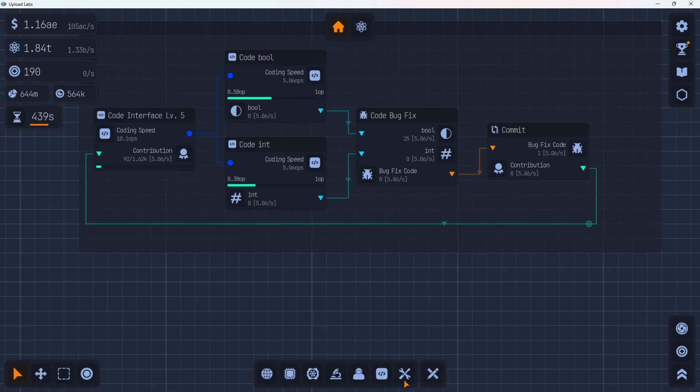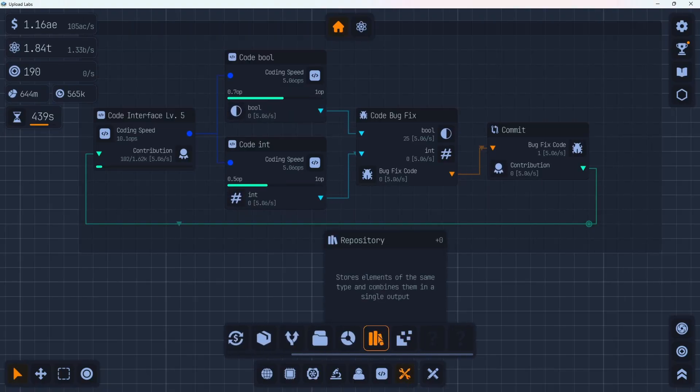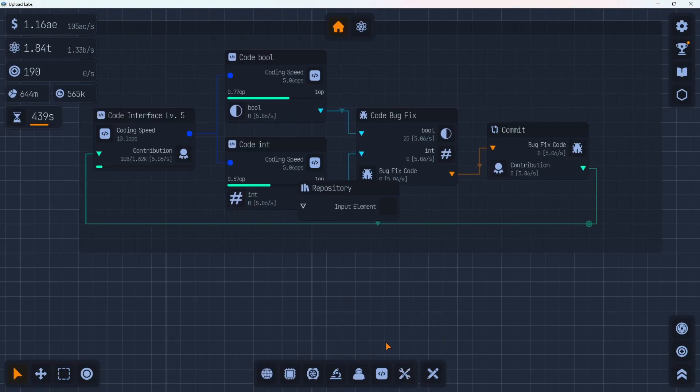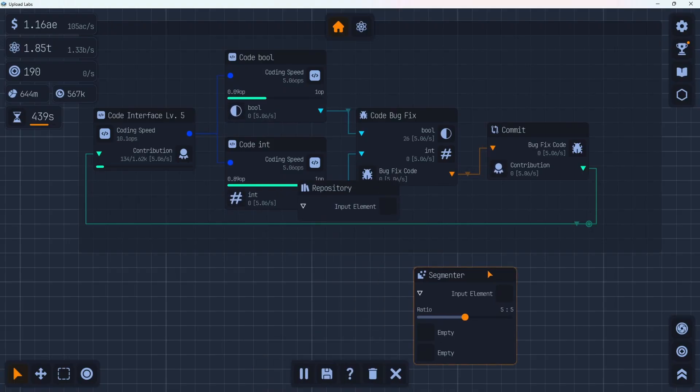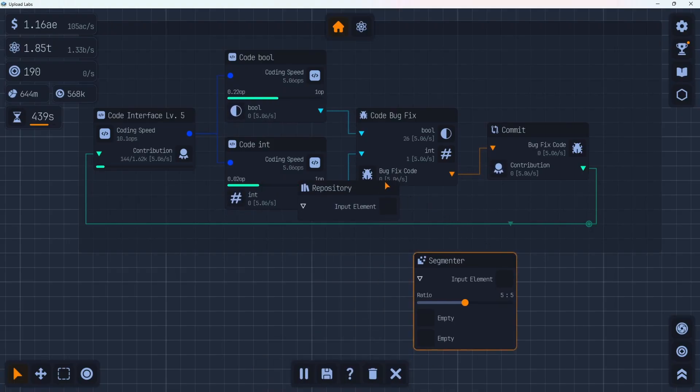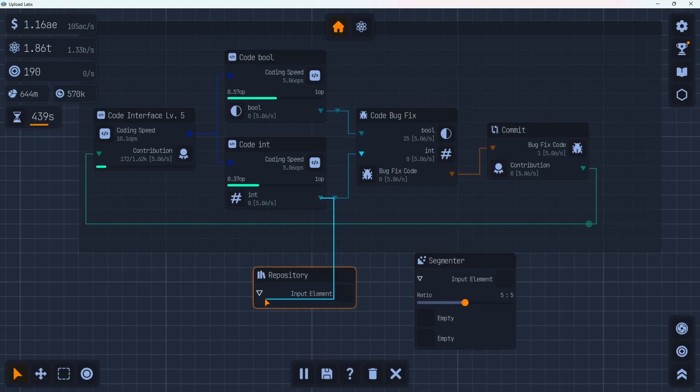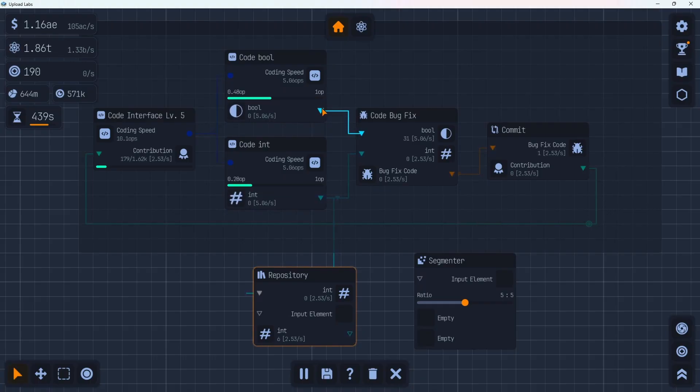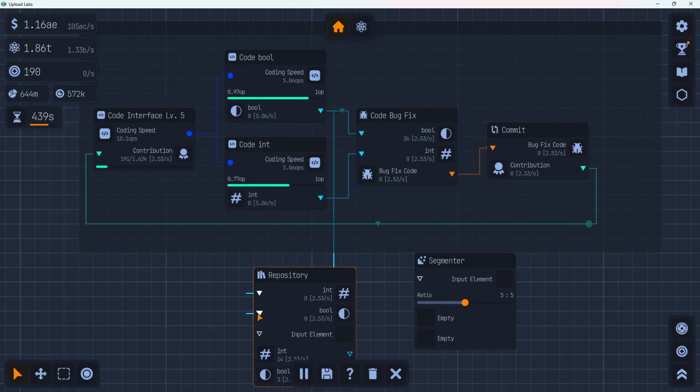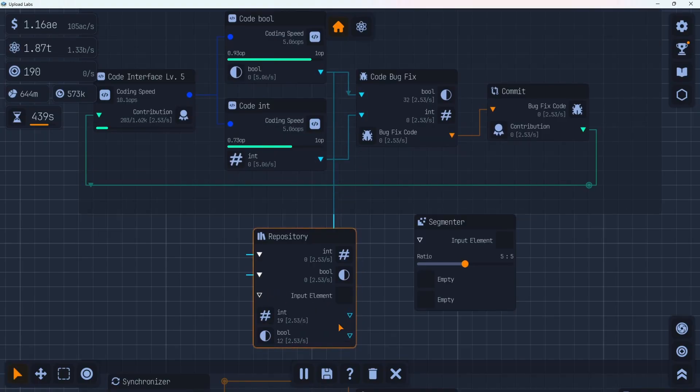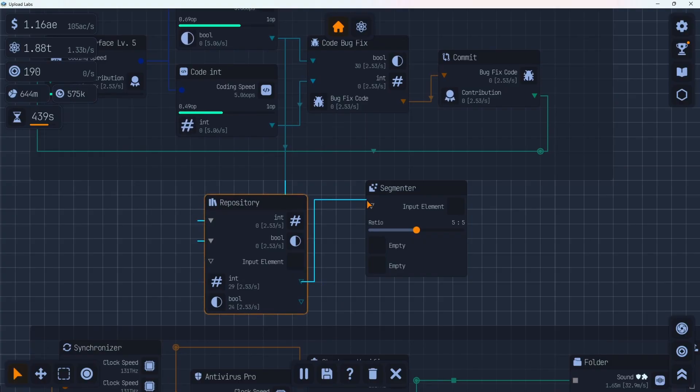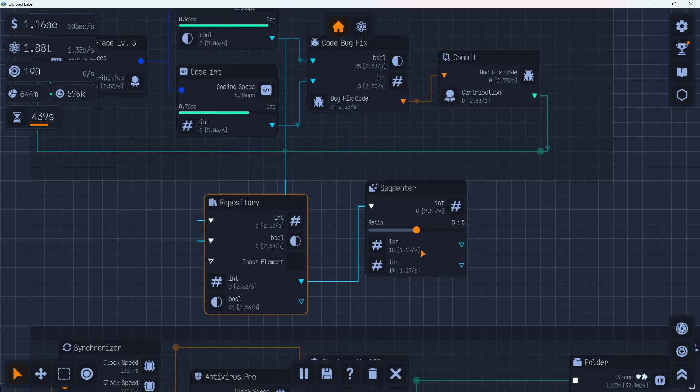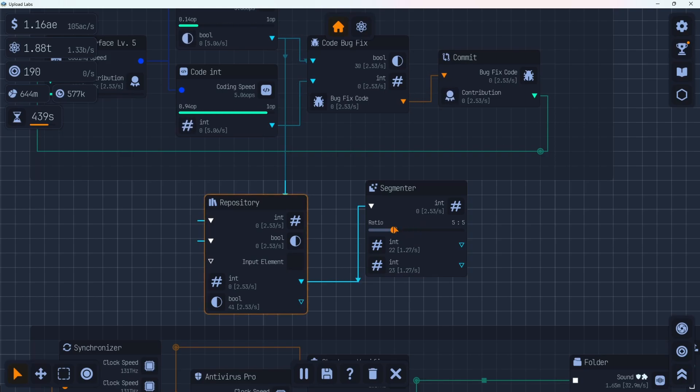Okay, we also unlocked some new utility tools here, the repository and the segmenter. The repository I believe is like a folder. You could probably store multiple things in it. Let's throw some ints in here. And let's throw some bools in here. So it looks like you can connect multiple things. It stores them separately. And then you can actually output them separately. And my guess is the segmenter here is just a splitter basically you can ratio it out. So you can basically change out how many ints go up and down.